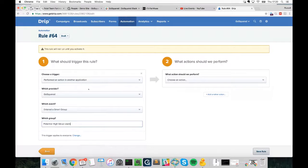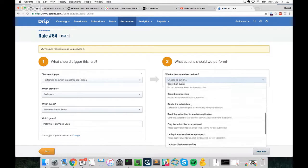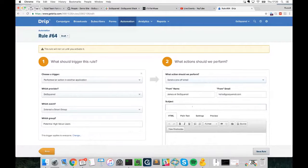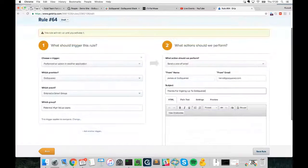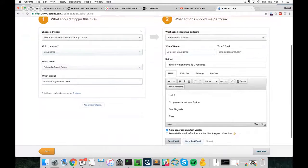This works exactly the same way — as soon as a new user matches that Smart Group, their information gets sent to Drip. For the action, we'll select 'Send a one-off email' and type in the body: 'Thanks for signing up... Did you notice our new feature?' — you get the idea. Then we just save the rule and save the email.